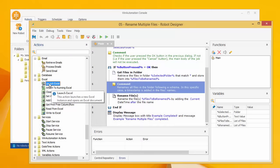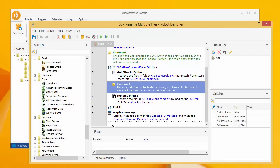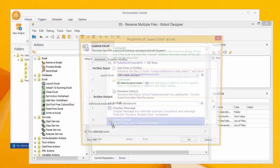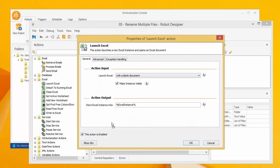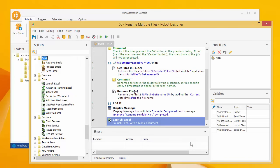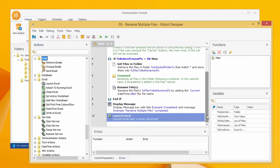You can drag and drop any action in the main pane, where you can modify it further, rearrange, and finalize the sequence before you save your software robot.